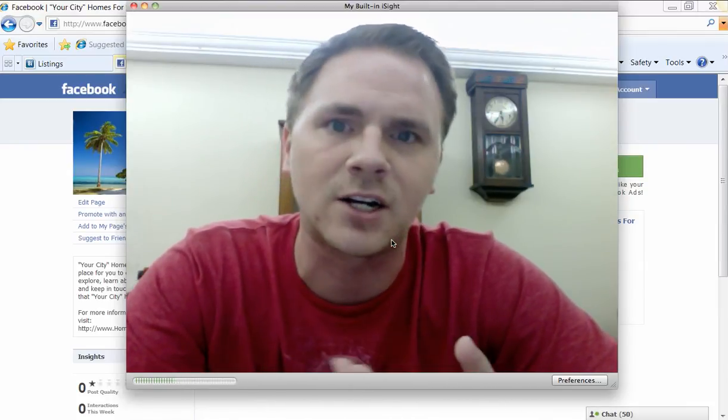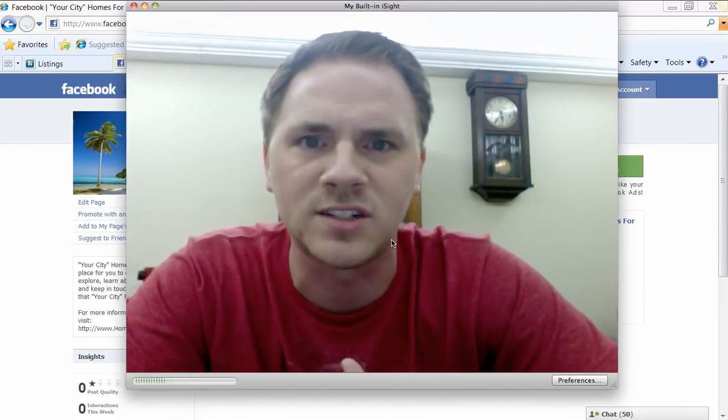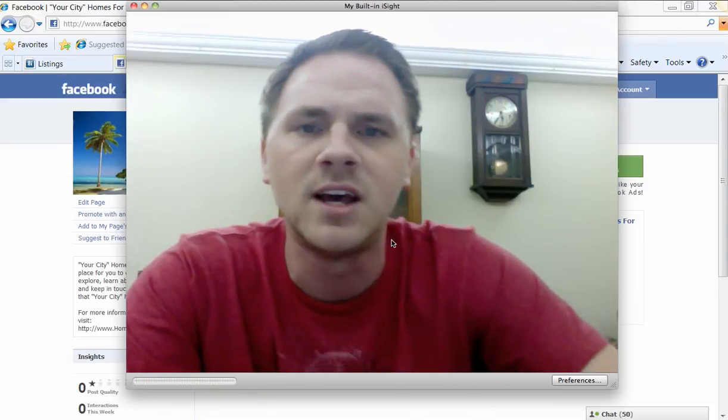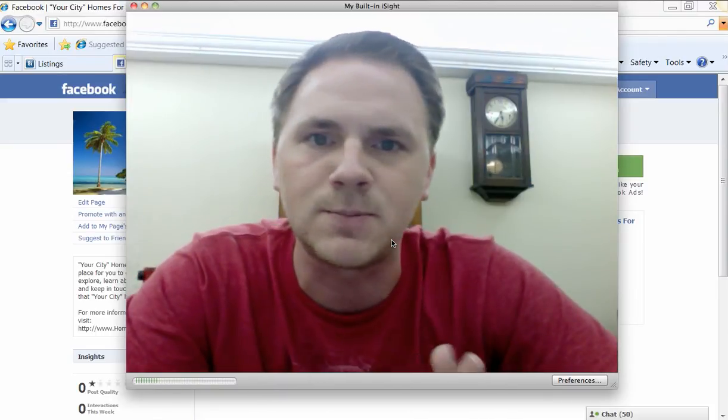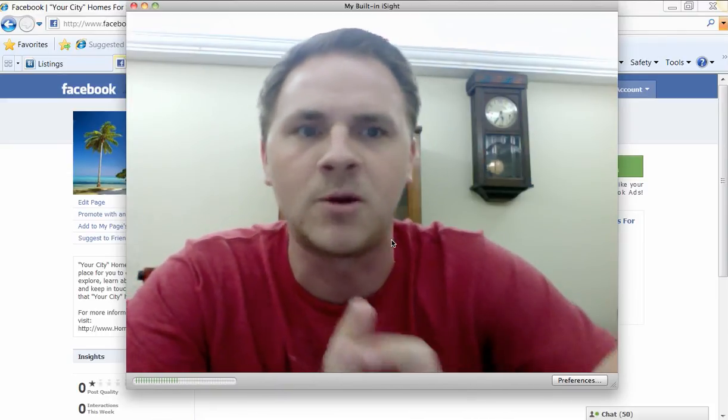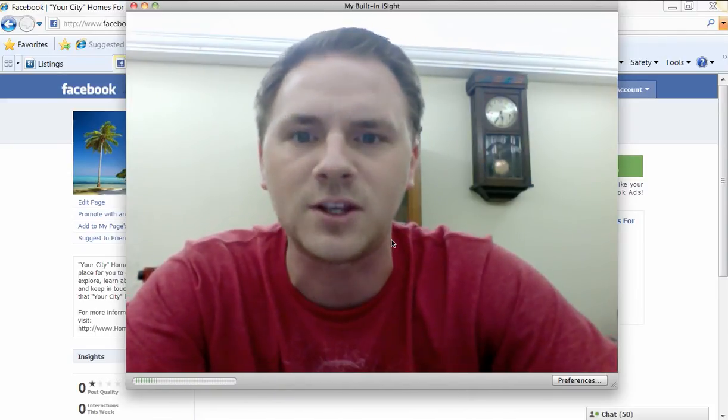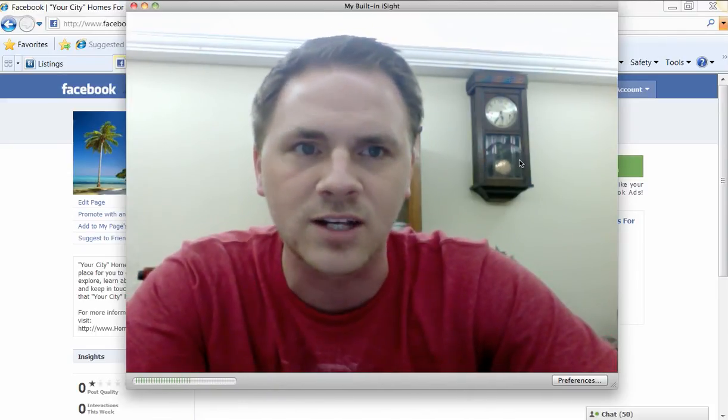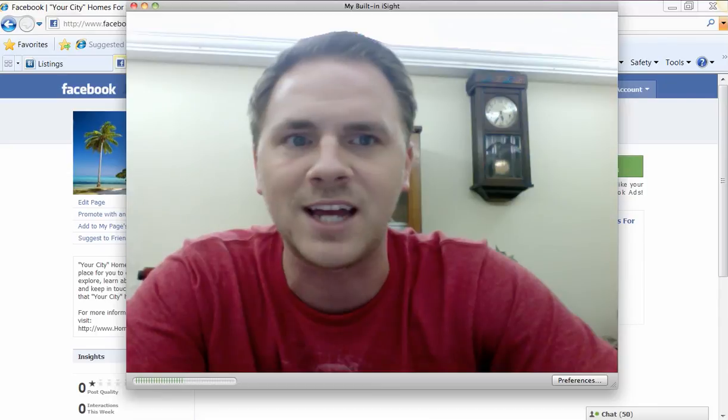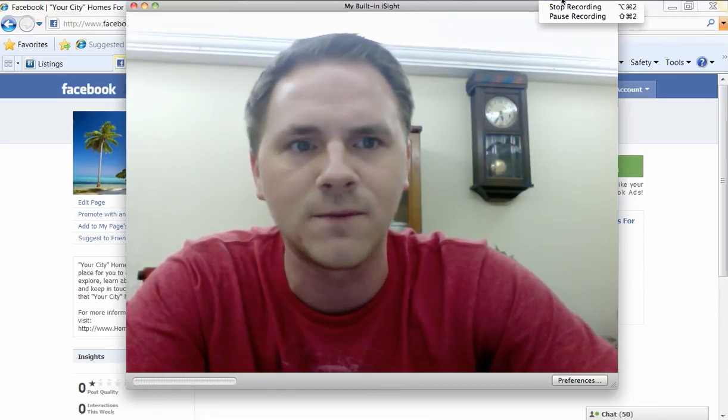And if you guys get stuck or if you have any questions, as always, leave them on the Facebook page or leave them on the blog here. Thank you guys. Chris, Tech Savvy Agent, signing off.